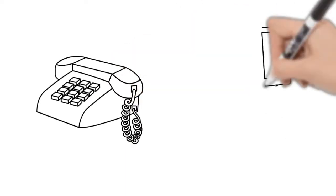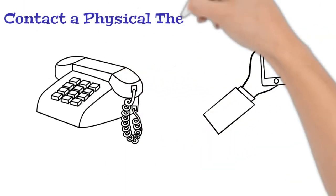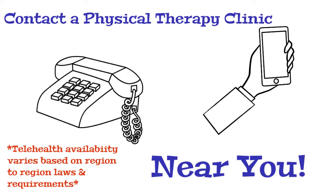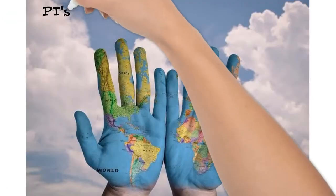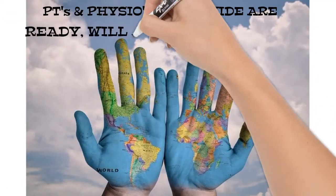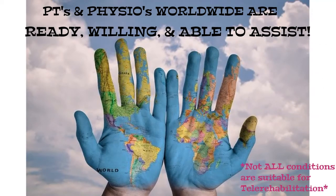I encourage you to call or contact a physical therapy clinic near you, as physical therapists are ready, willing, and able to assist during this very difficult time.